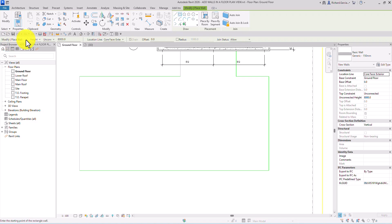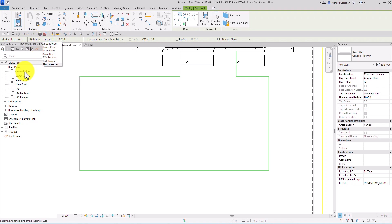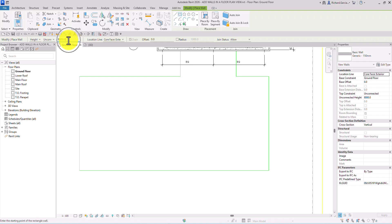Here on the Options bar, the option is Height. You can specify up to what height you will be creating your wall — it can be from your ground floor up to main floor or main roof. You can also select Unconnected and then specify the height of the wall manually.